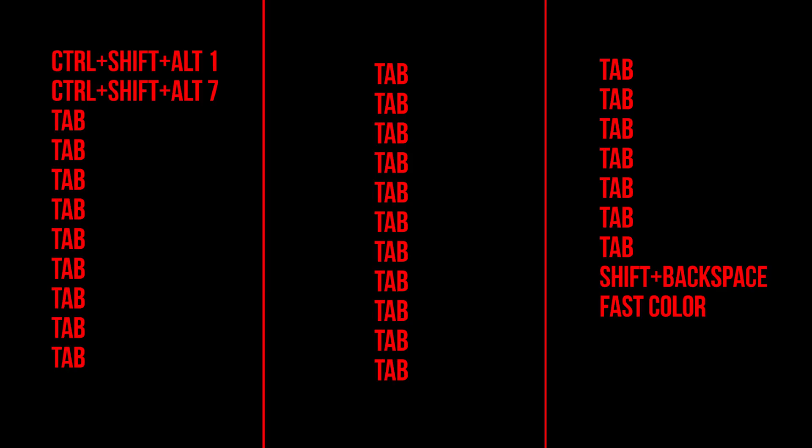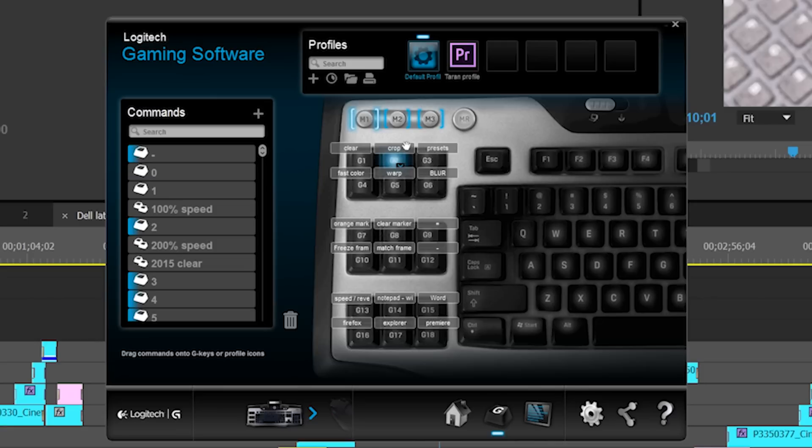So again, the complete and total macro shortcut for this entire thing is ctrl shift alt 1, ctrl shift alt 7, tab 27 times exactly, shift backspace, and then you can type in anything you want. And you can have multiple macros that all type in different things.